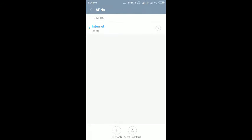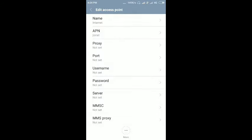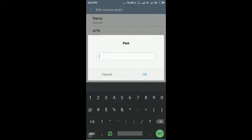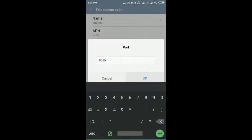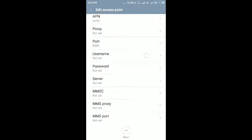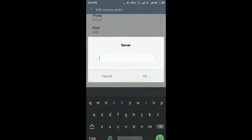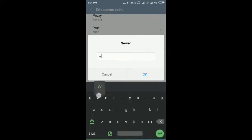Then enter portal 8080, okay. Then for server, enter www.wfgio.com.